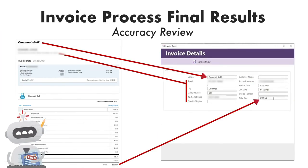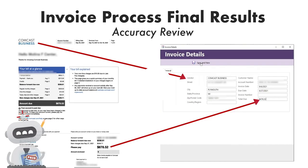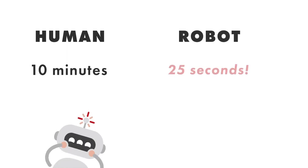Here's the first invoice. And here's the other. It takes a person, if you can even find one in the Great Resignation, about 10 minutes to process a single invoice. The bots do it in just 25 seconds.